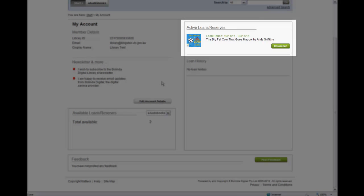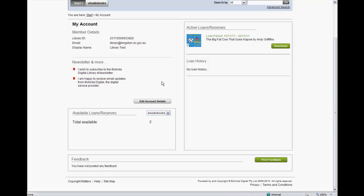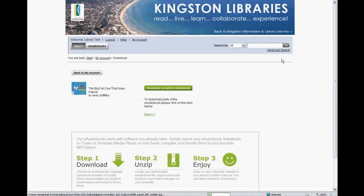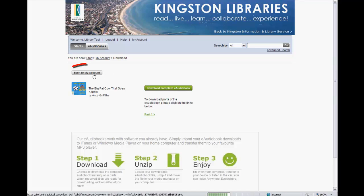The Active Loans and Reserves area shows the items that you currently have out on loan or reserved. For items you have on loan, you will be able to download the item from here by selecting the Download button. You can go back to My Account by selecting the Back to My Account button.